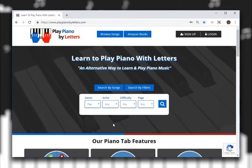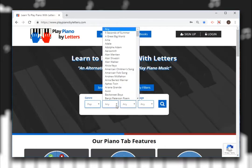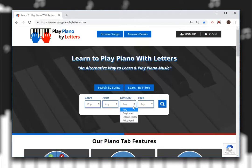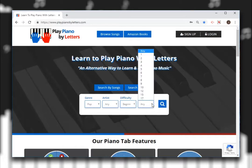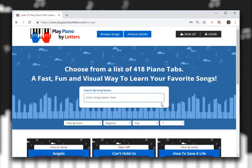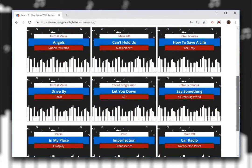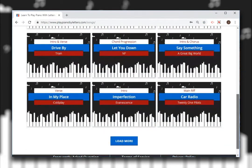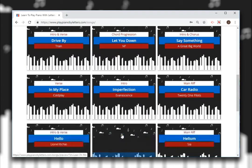Let's pick pop. You can select an artist here. Let's look at beginner songs and all one-page songs. Search and scroll down, and load more if you like.